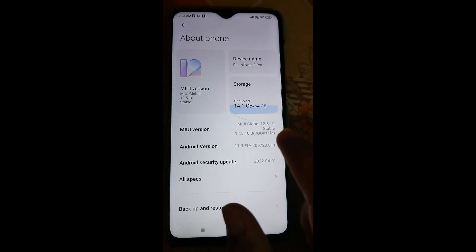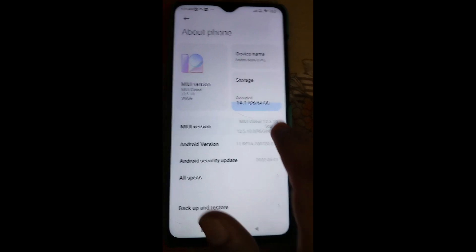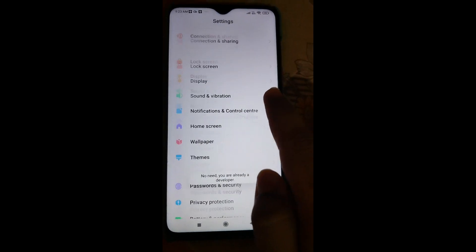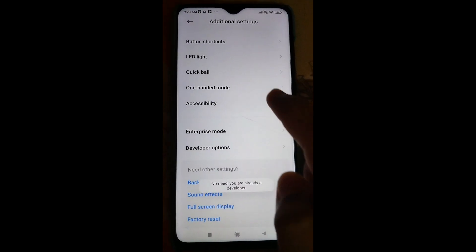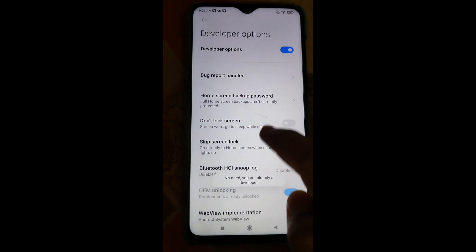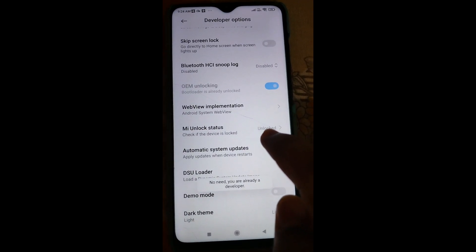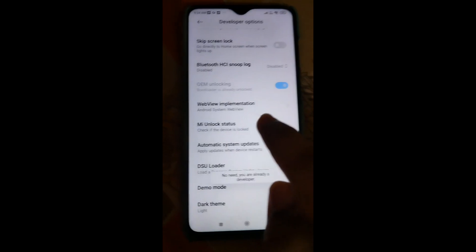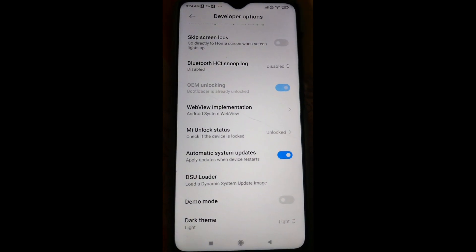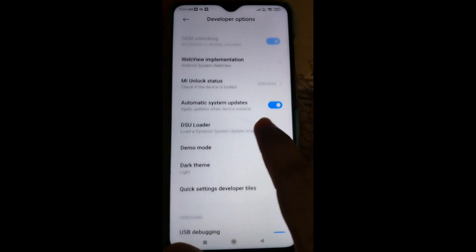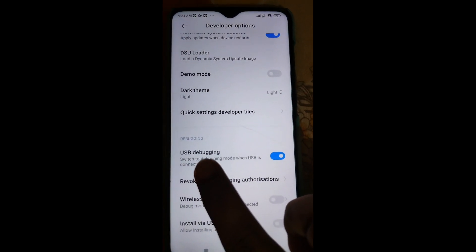First, tap on the MIUI version 7 times. After tapping you will see the developer option come up. Press back, scroll down, and you will see additional settings. Click on that, scroll down, and you will see the developer option. When you scroll down you can see my device status is unlocked. For flashing any custom ROM your device bootloader should also be unlocked - I'll link a video for that. Also make sure USB debugging is turned on.